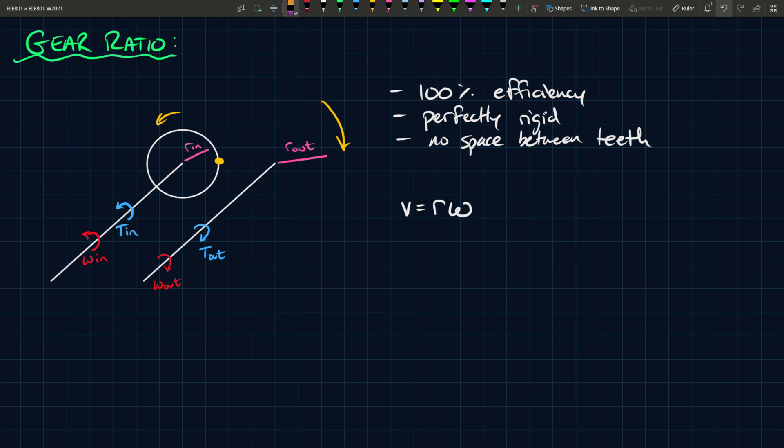Sorry, they're both going up. They're not going in the opposite direction, they're both going in the same direction. If they went in the opposite direction that would make no sense. The speed at that point, the tangential velocity at that point, is equal.